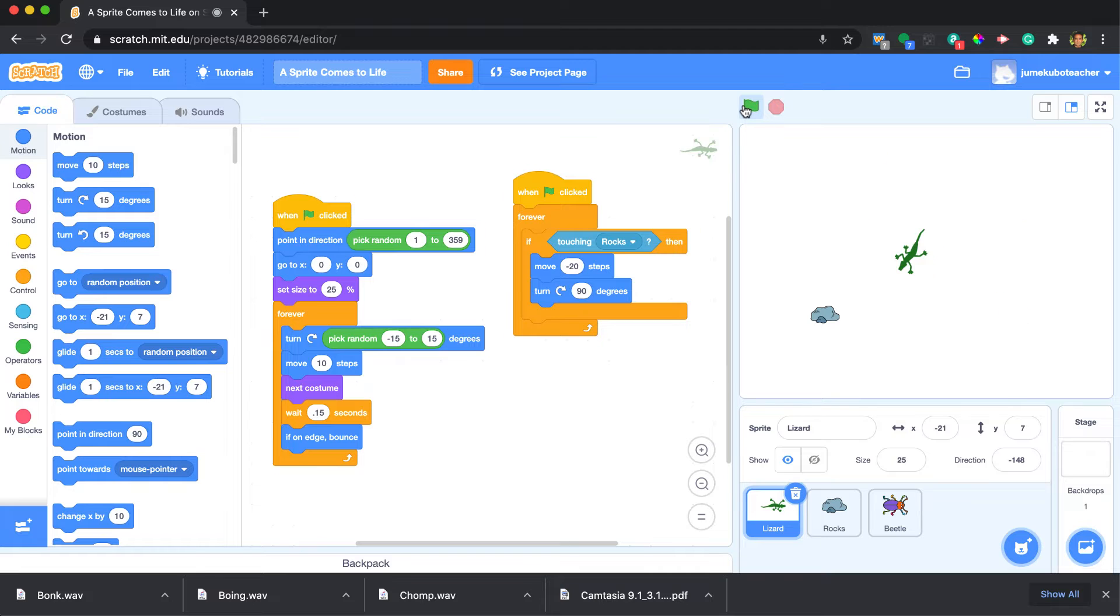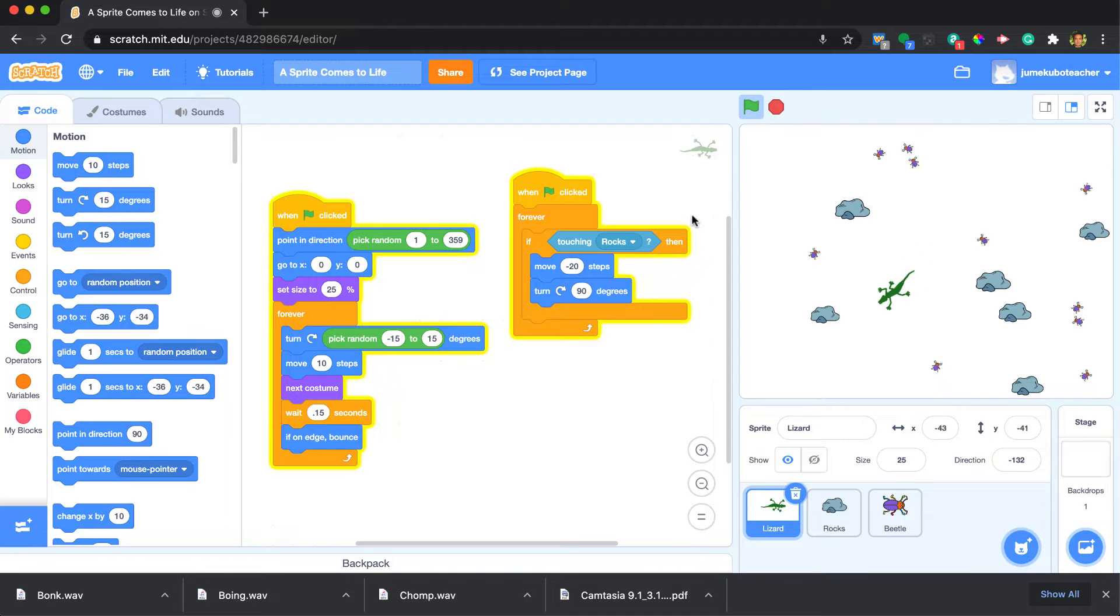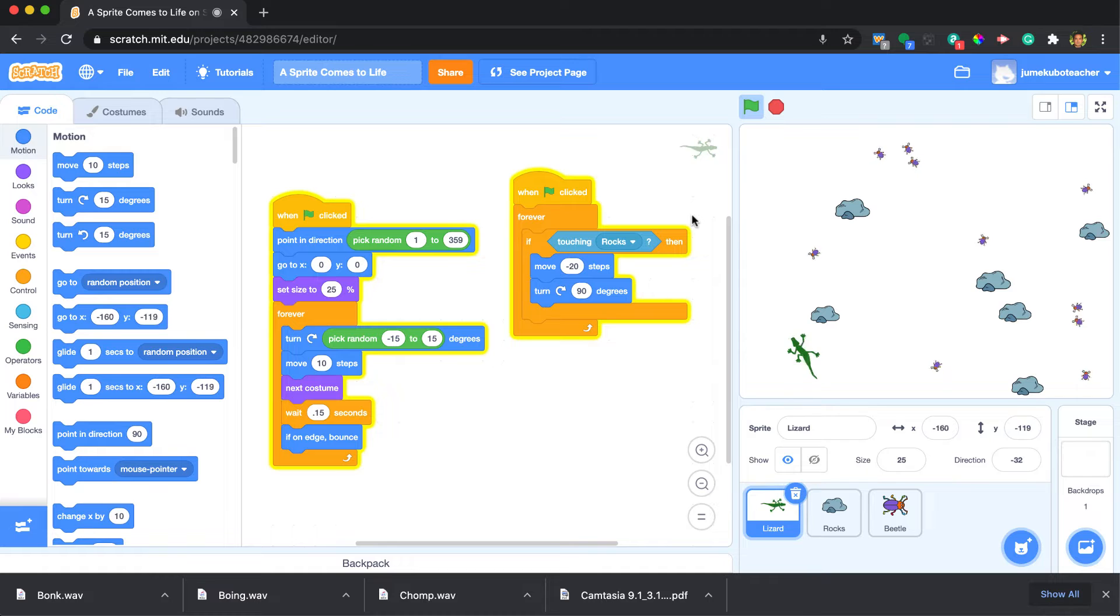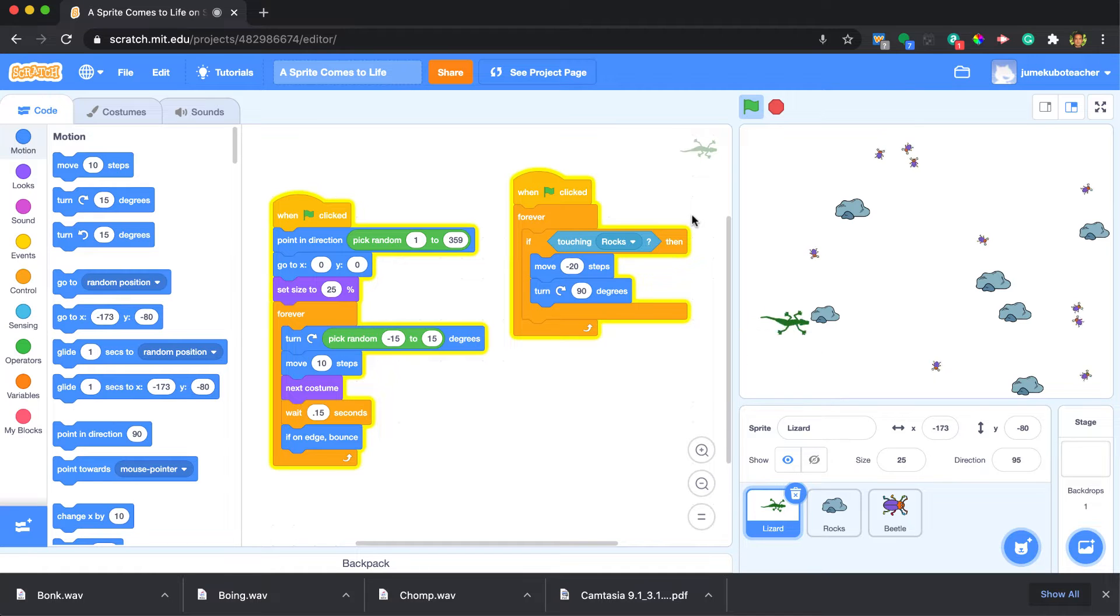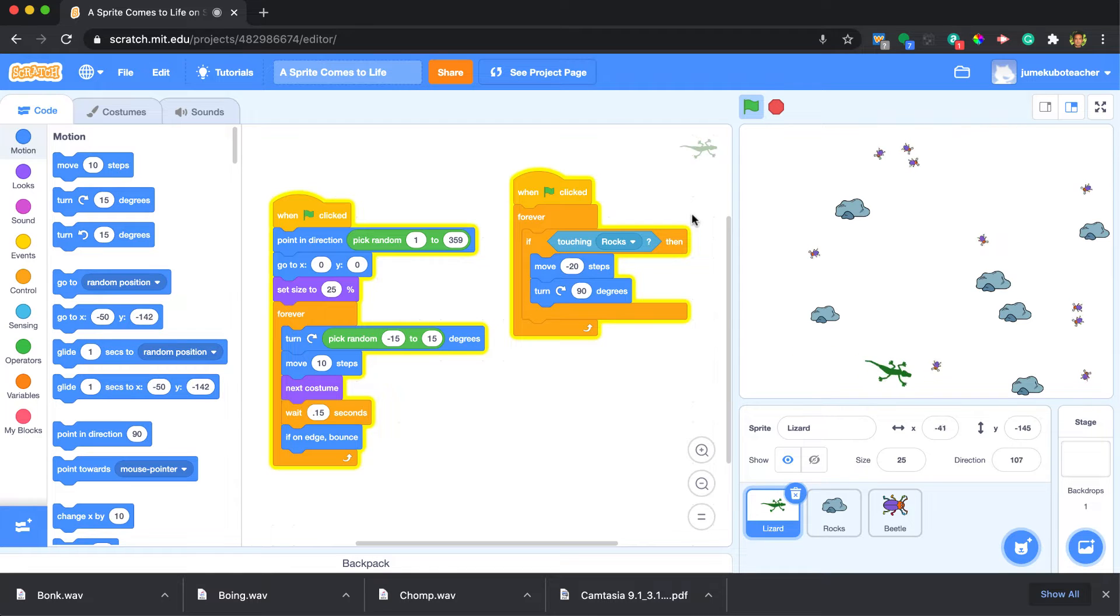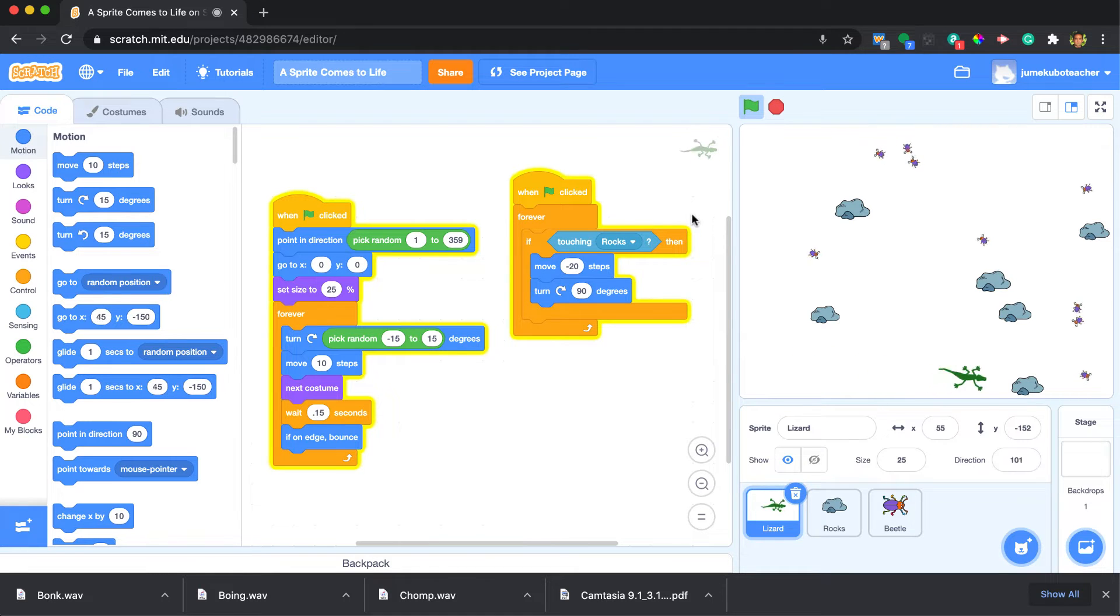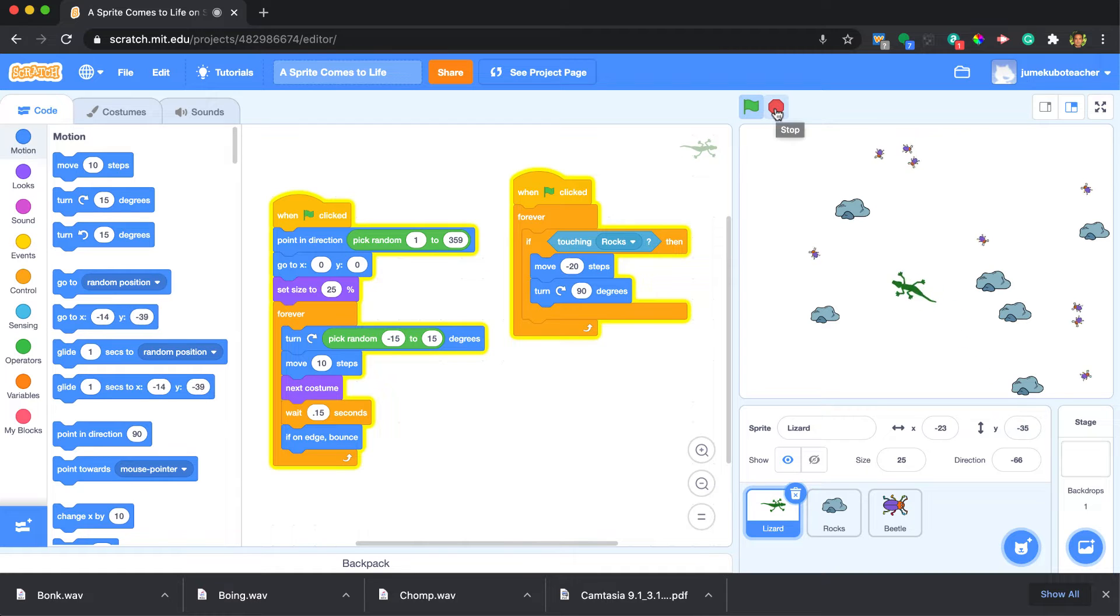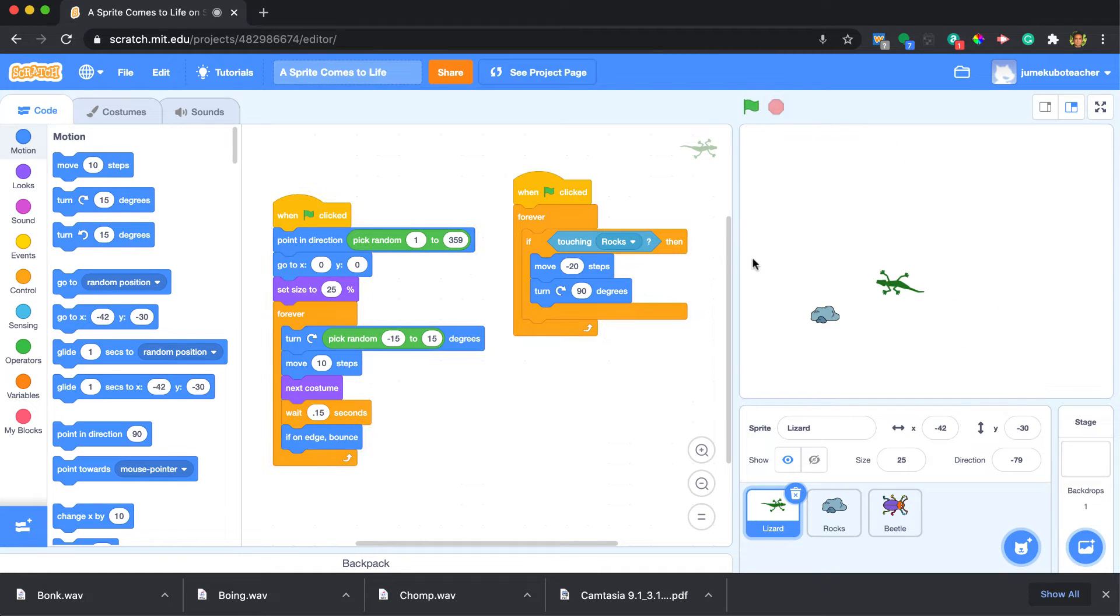All right, in this video we're going to take a look at how do you count how many bugs this lizard has eaten. We're going to use a concept called a variable and it's pretty easy to set up. I'll show you as we move forward here.